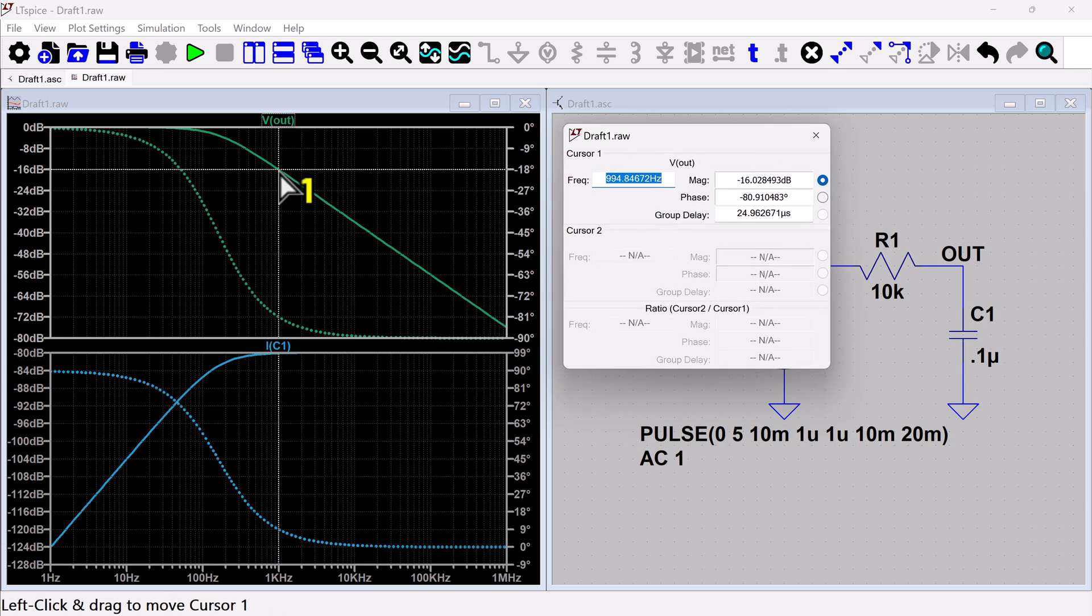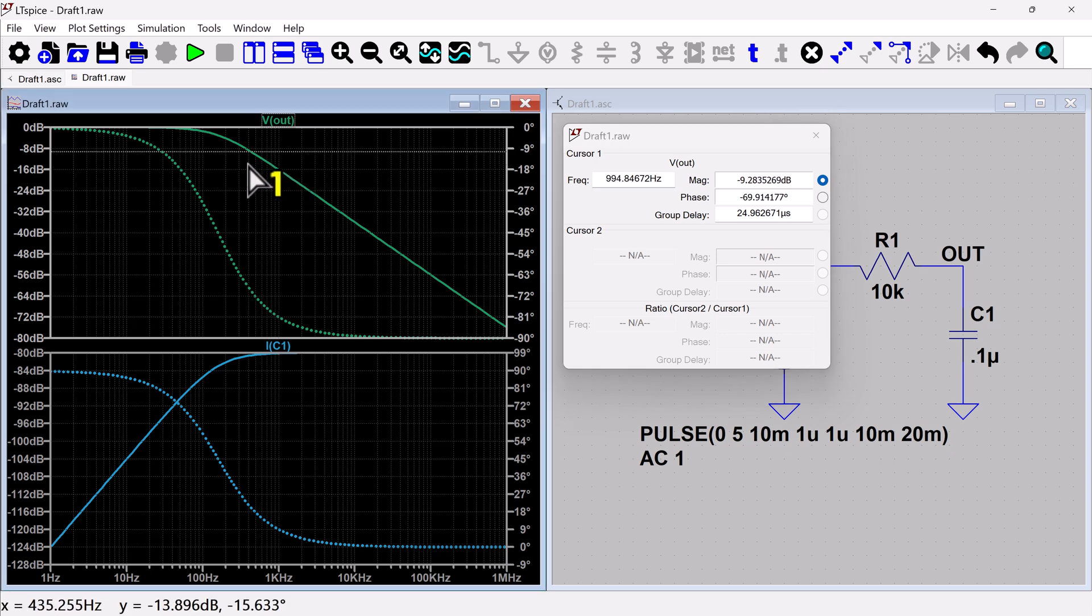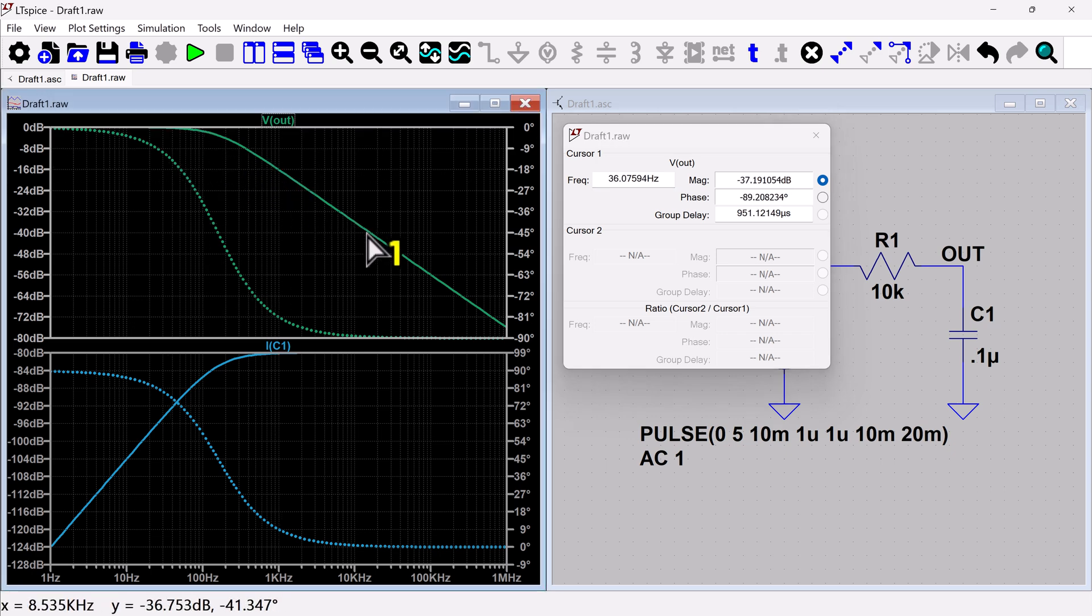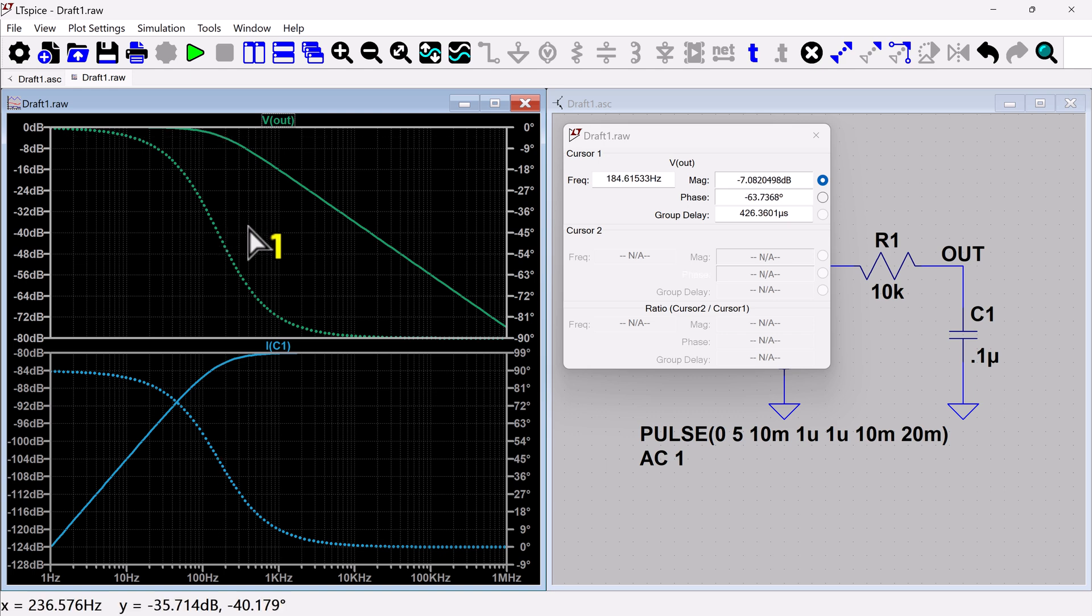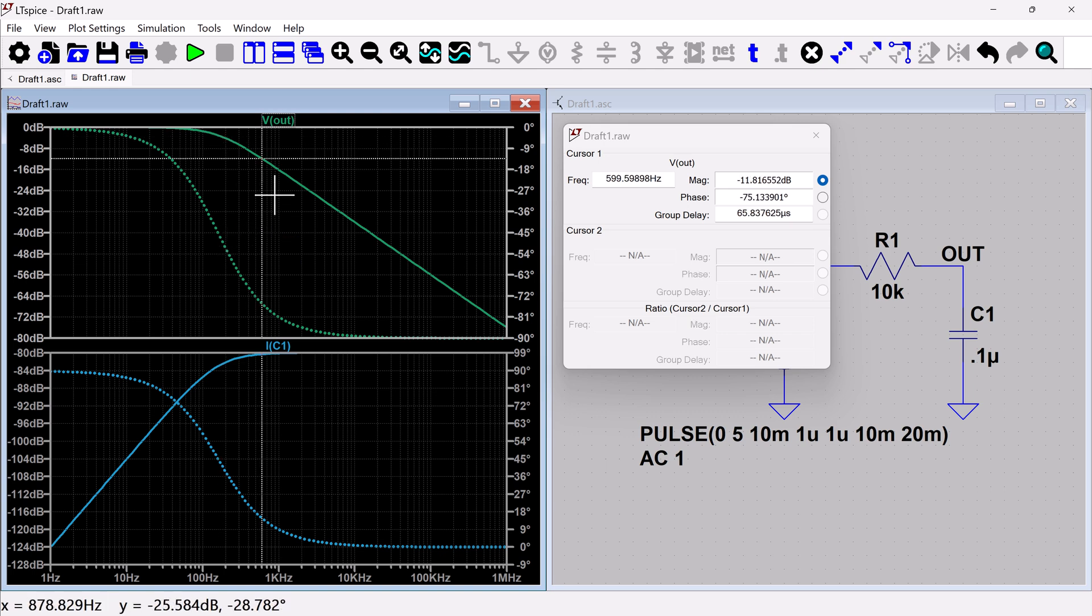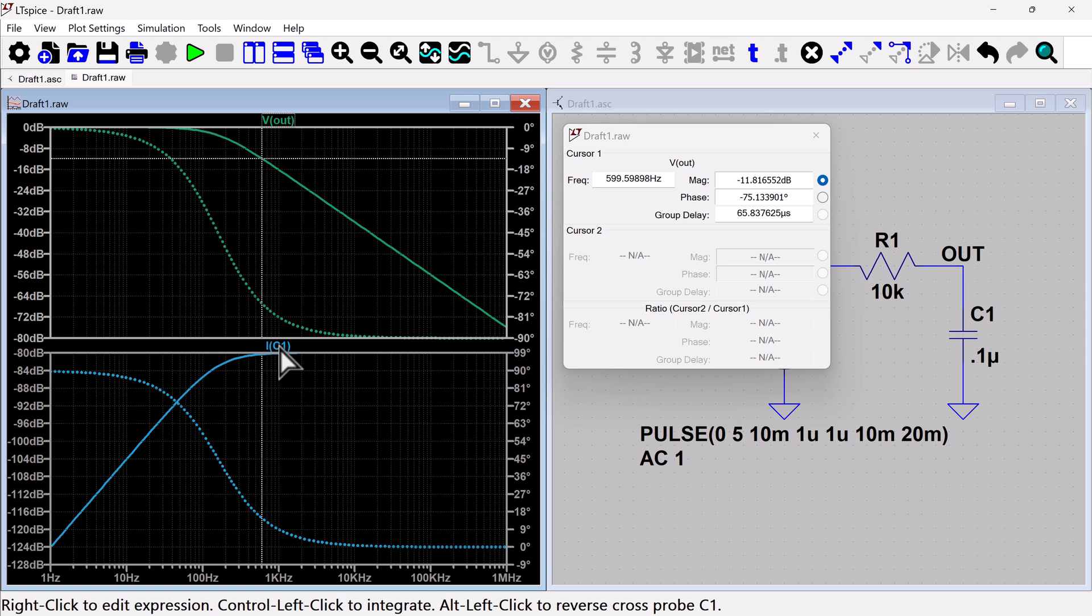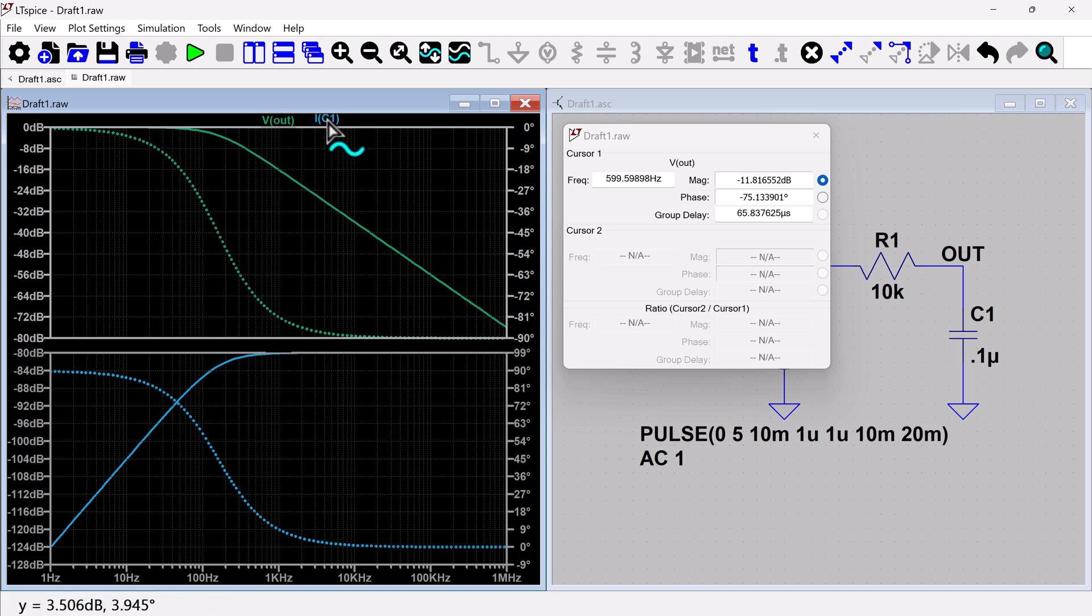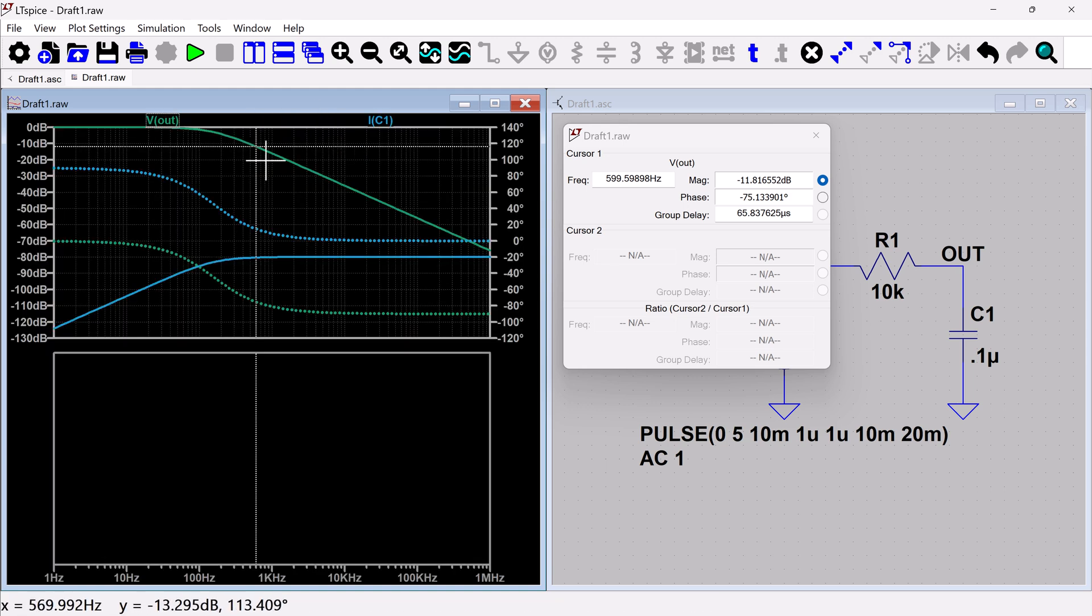So I can drag, so you can see here, I've got my cursor one and I can drag it across. I can use my up and down arrow to change, which signal I'm probing. Although the only way I can do that is if I have them on the same window, I guess.